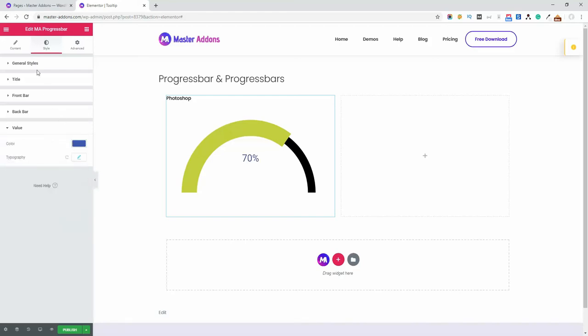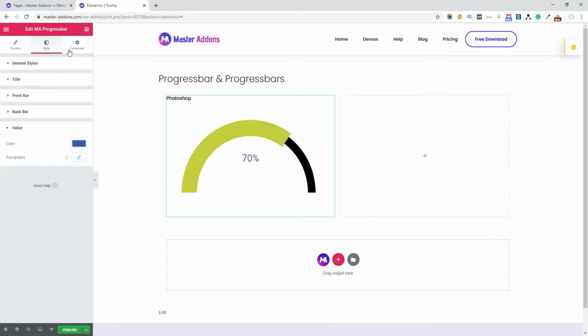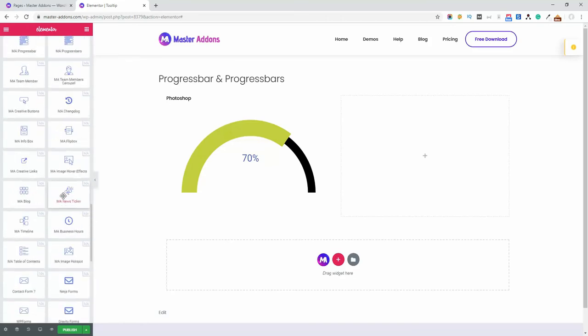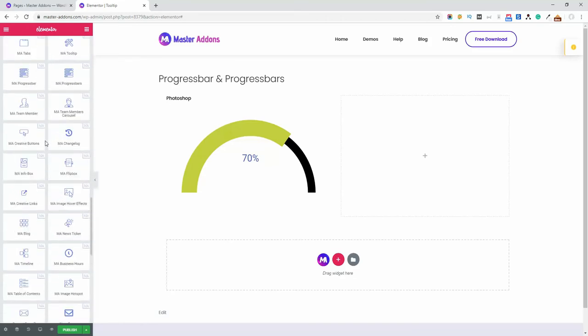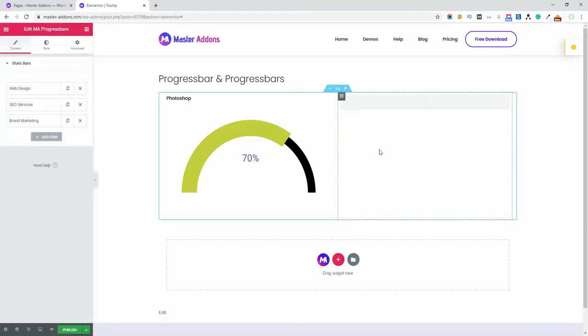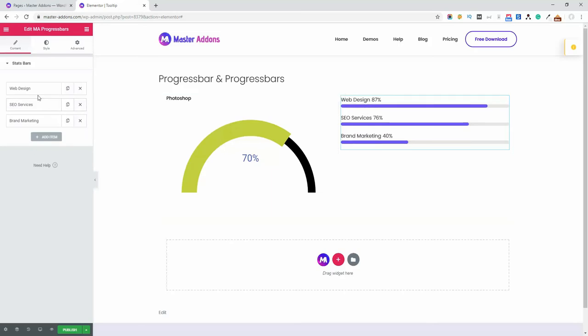Let's add here and you see it's a group of progress bars. That's why it's called progress bars. Here is web design, then SEO services, then brand marketing.